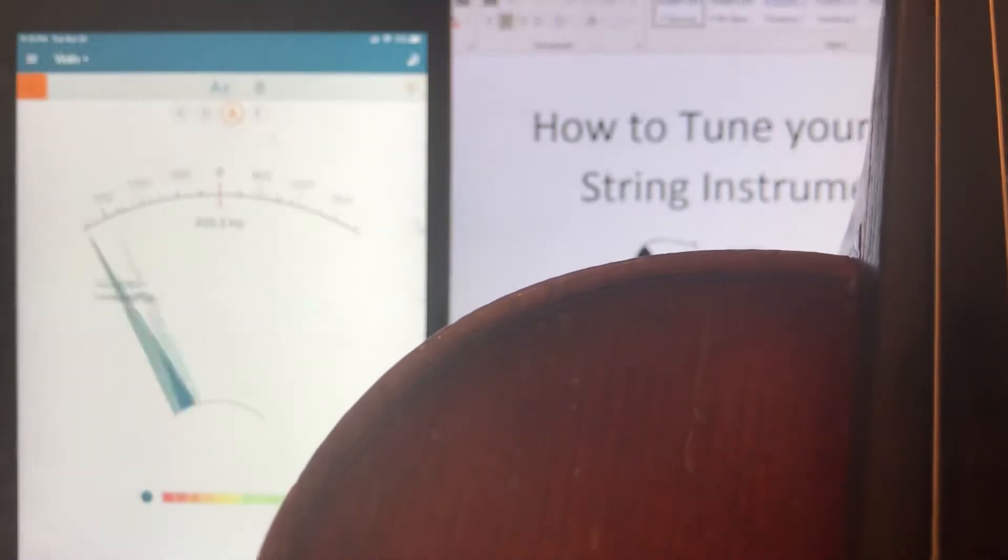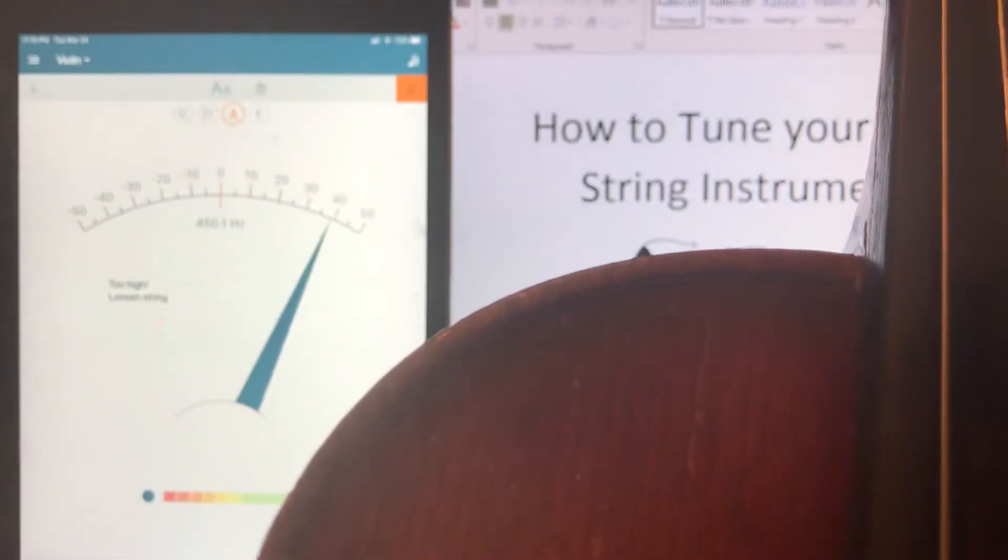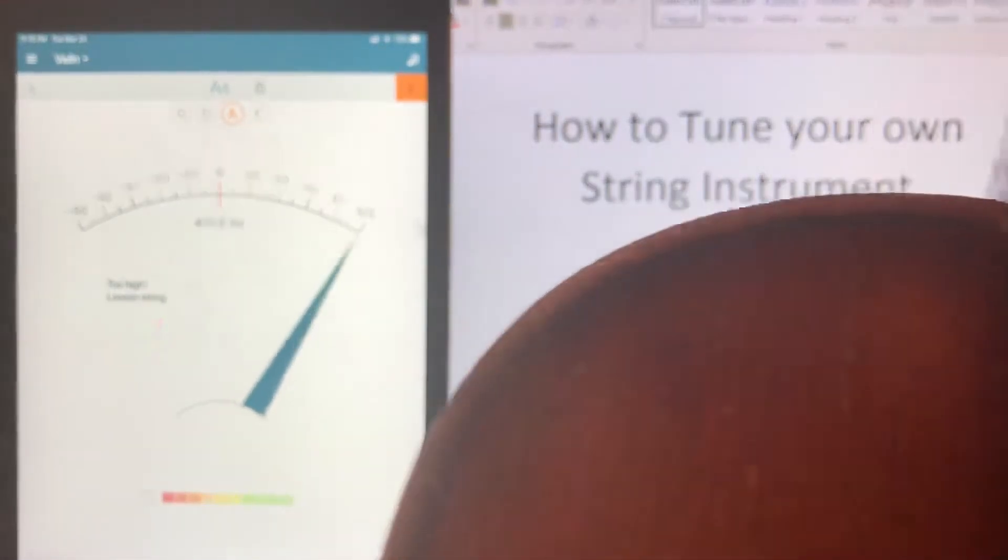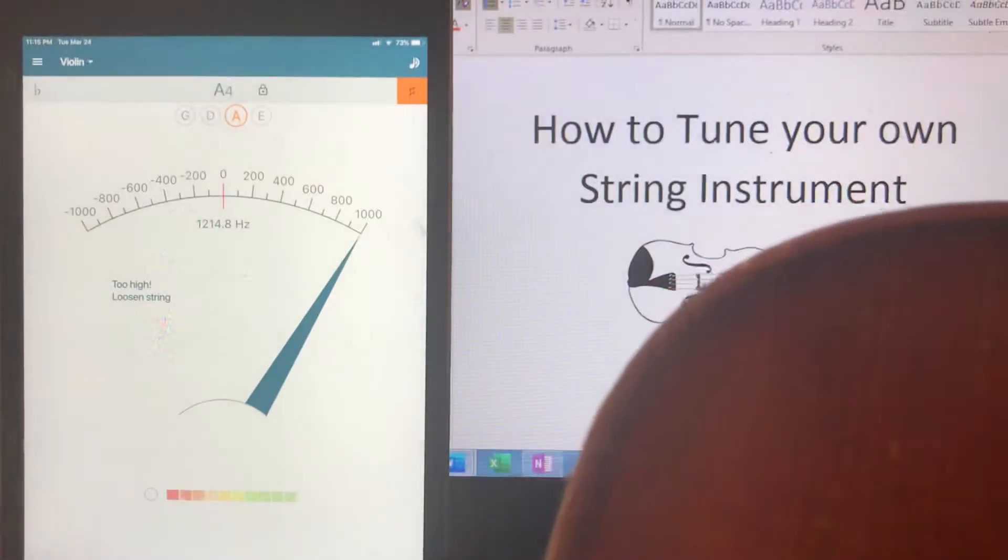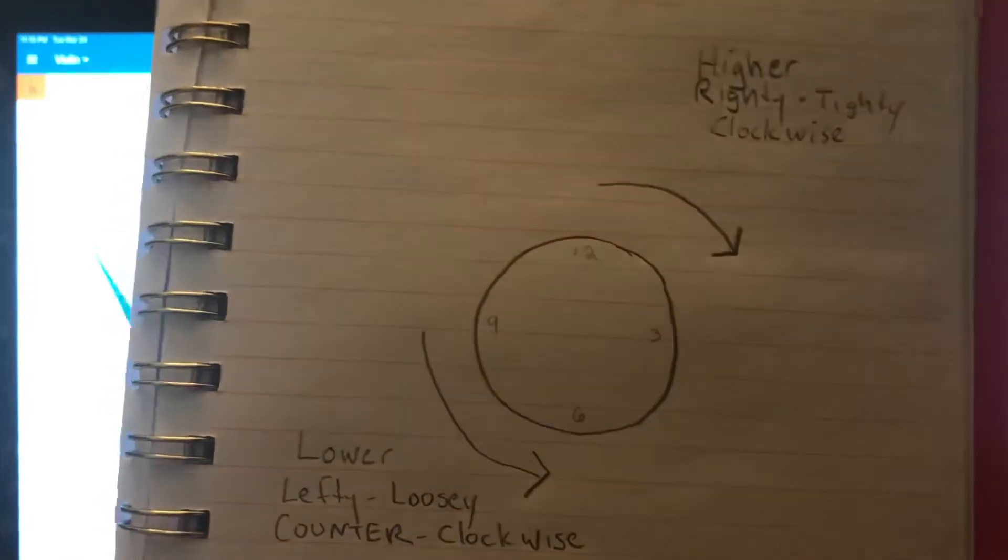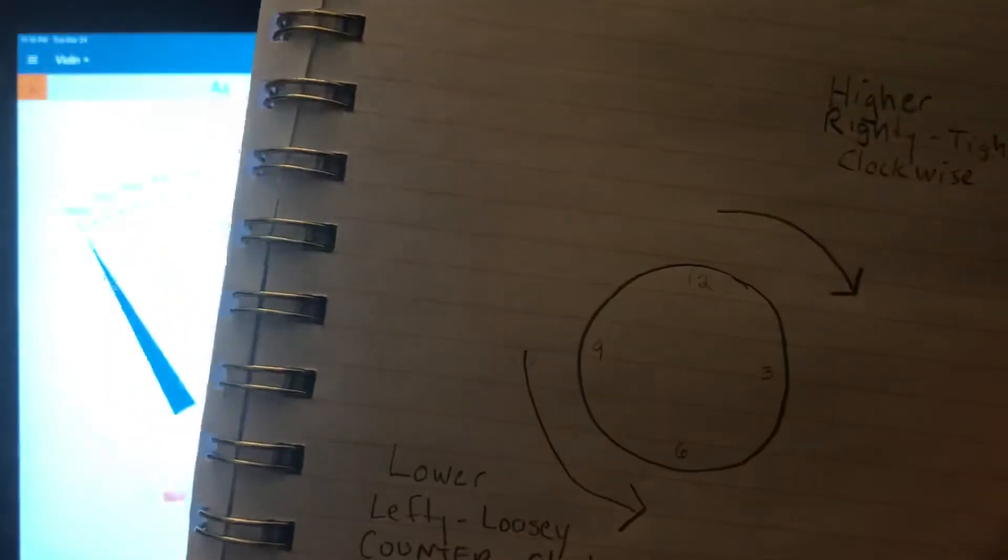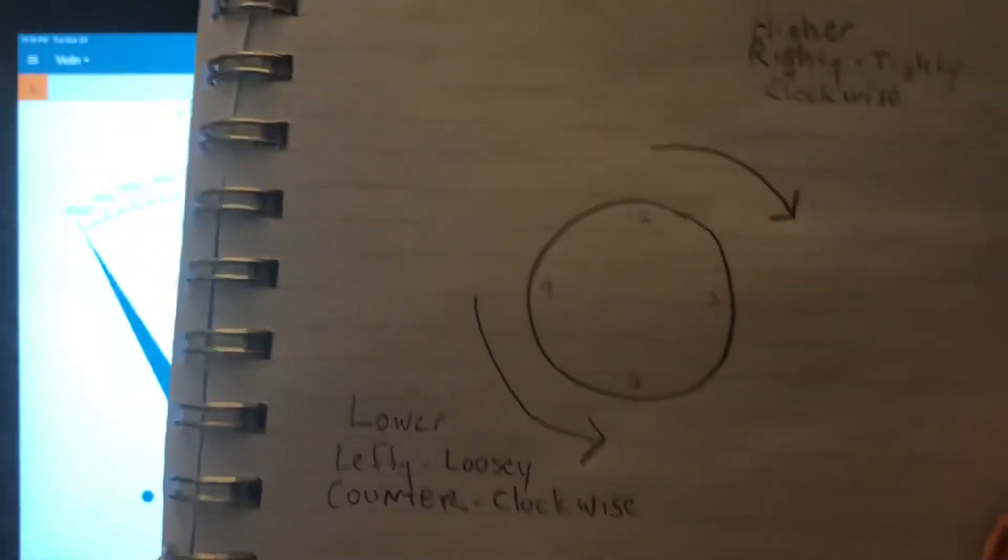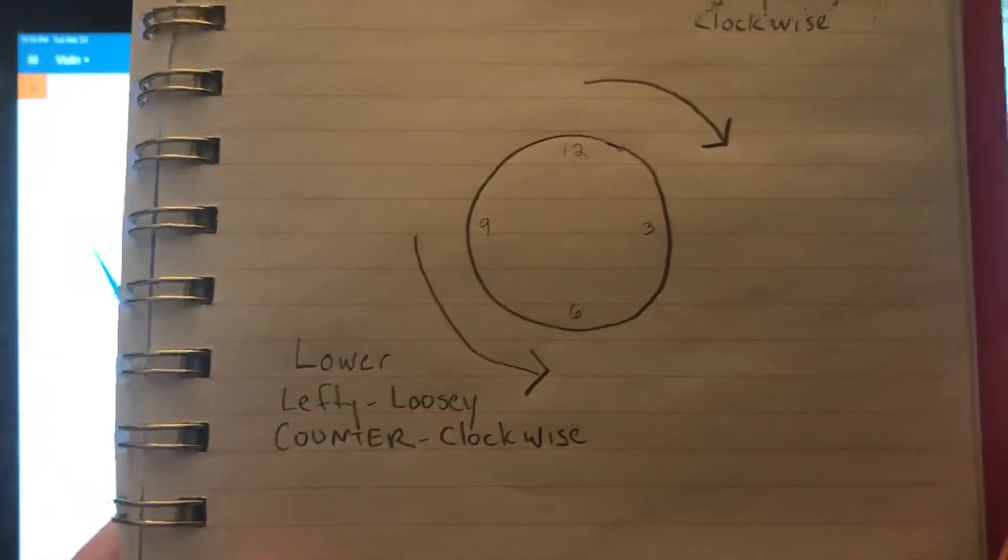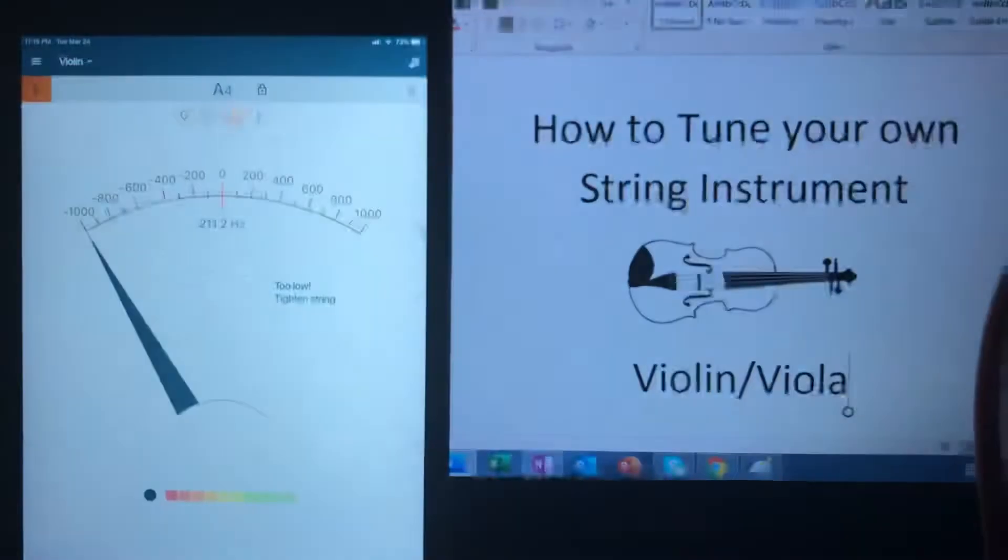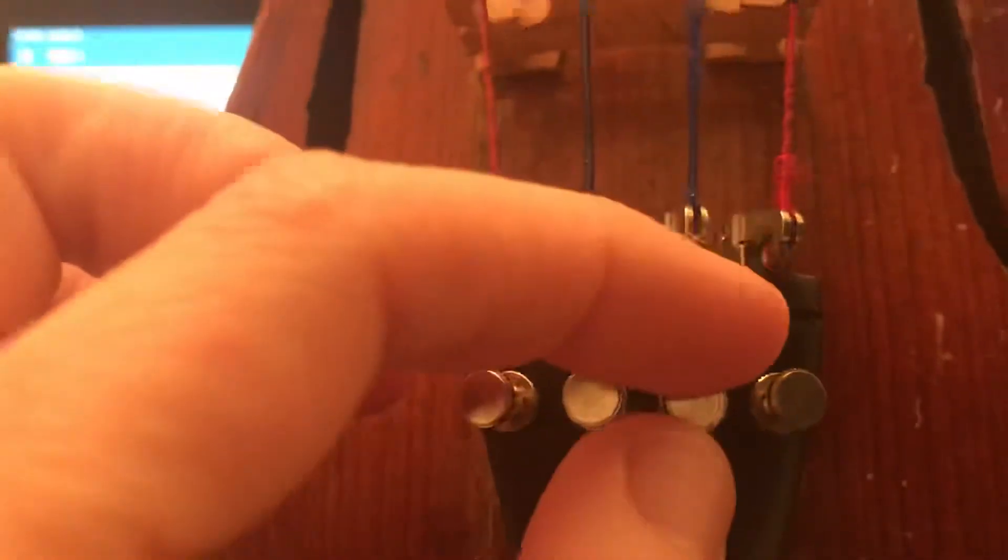Way too high. That dial went to the right by a lot. So it was too high and it even said too high, loosen string. So I'm going to go lefty loosey, lower, counterclockwise like we learned in the previous video. So I'm going to try half turn.